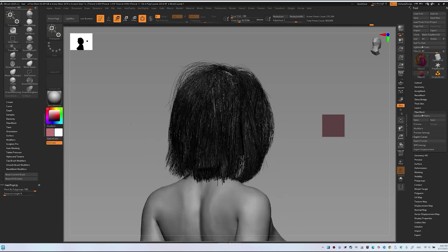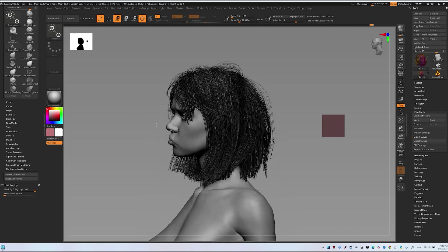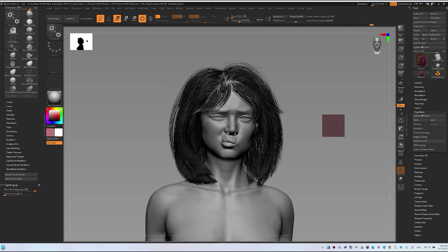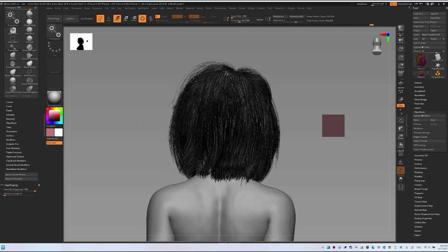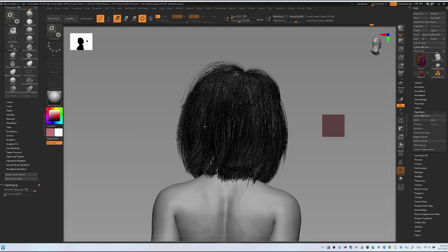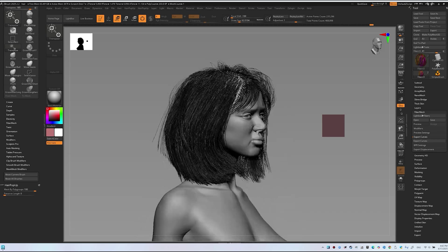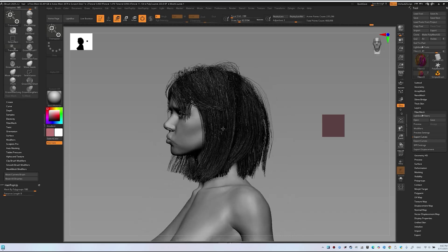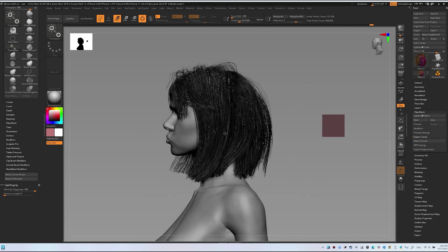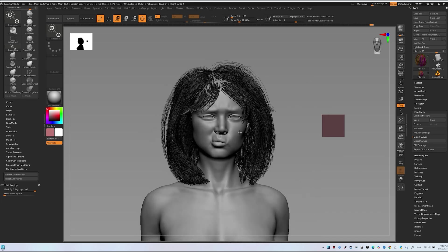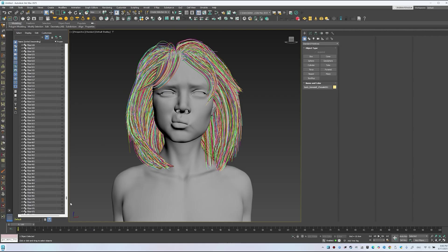Hello everyone, Charlie here. Welcome to episode 2 of our hairstyle workflow series. In episode 1, we exported a full ZBrush hairstyle to 3ds Max using the export curves method at 100% previs.